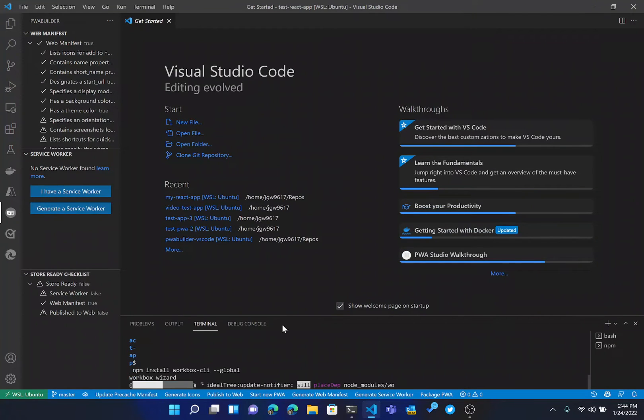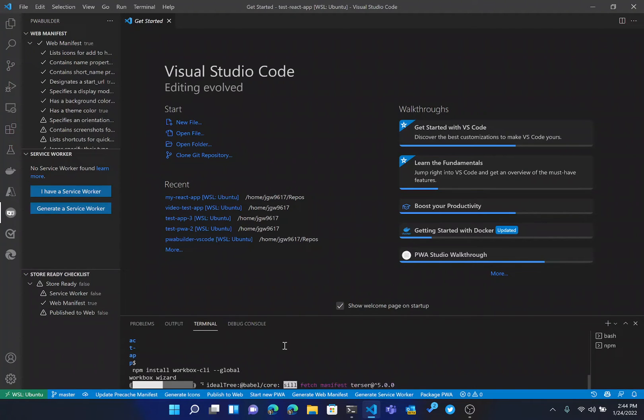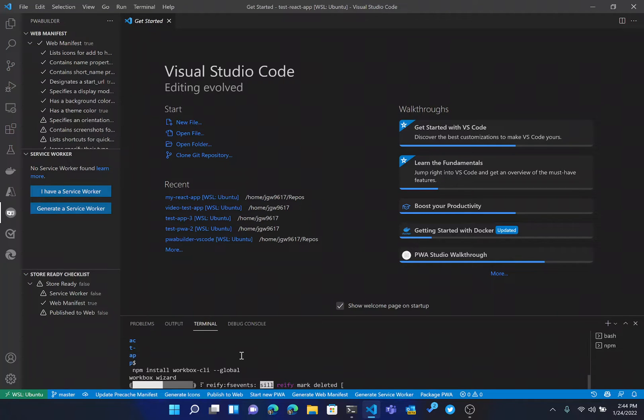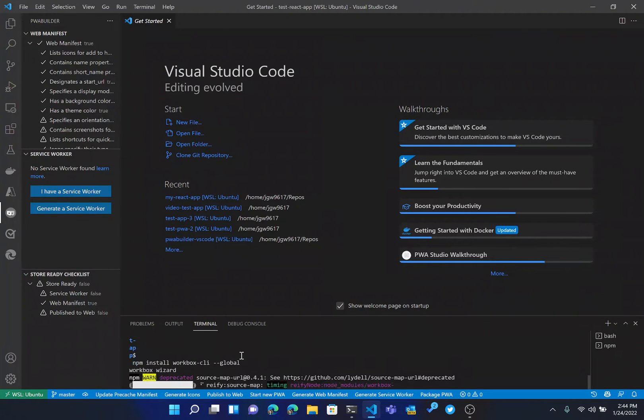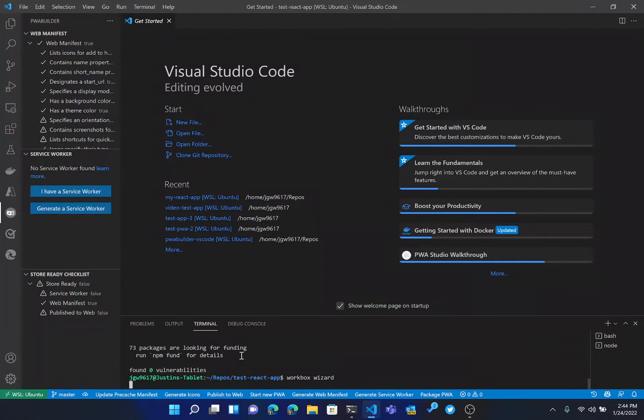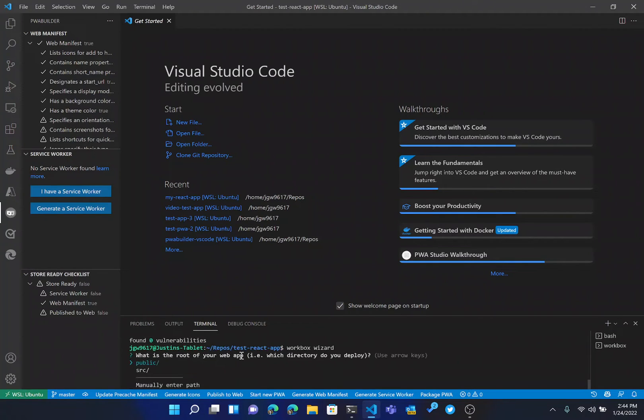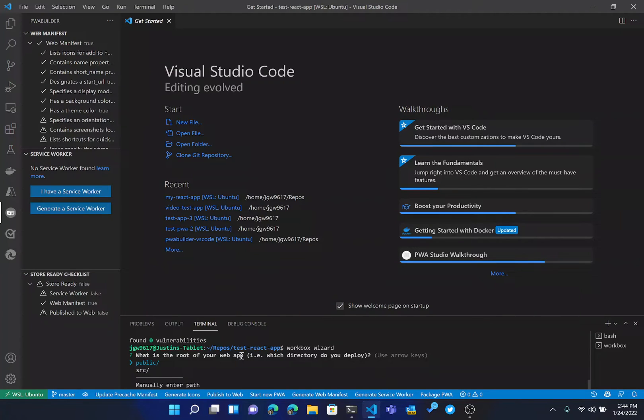As you can see here, this is then going to open up a terminal, just like with most of the other commands. It's then going to install the Workbox CLI first. So the Workbox CLI is a CLI tool that runs Workbox, which is basically jQuery for service workers. It's a service worker library. So it's then going to run Workbox Wizard, and Workbox Wizard is going to ask us a few questions.